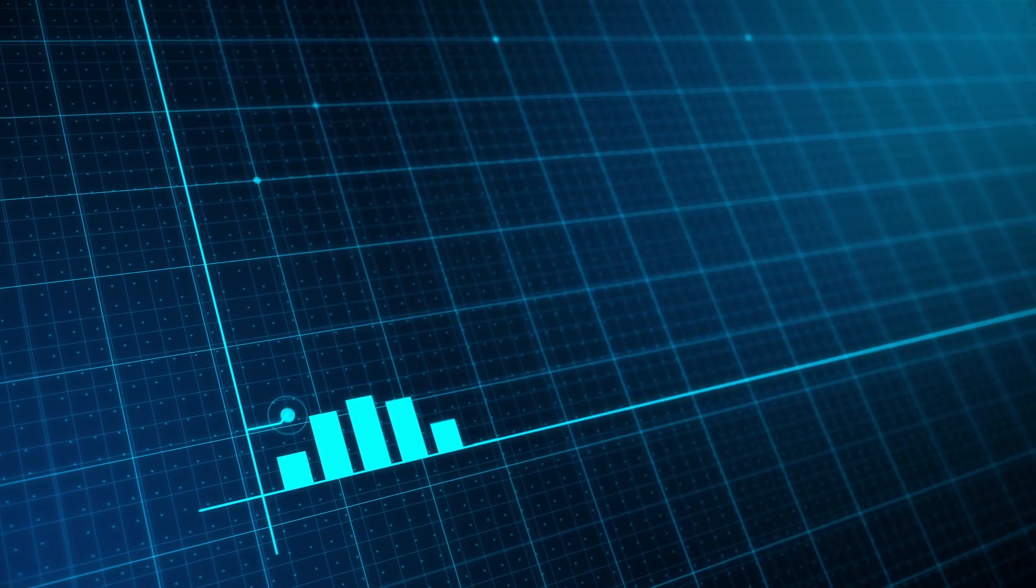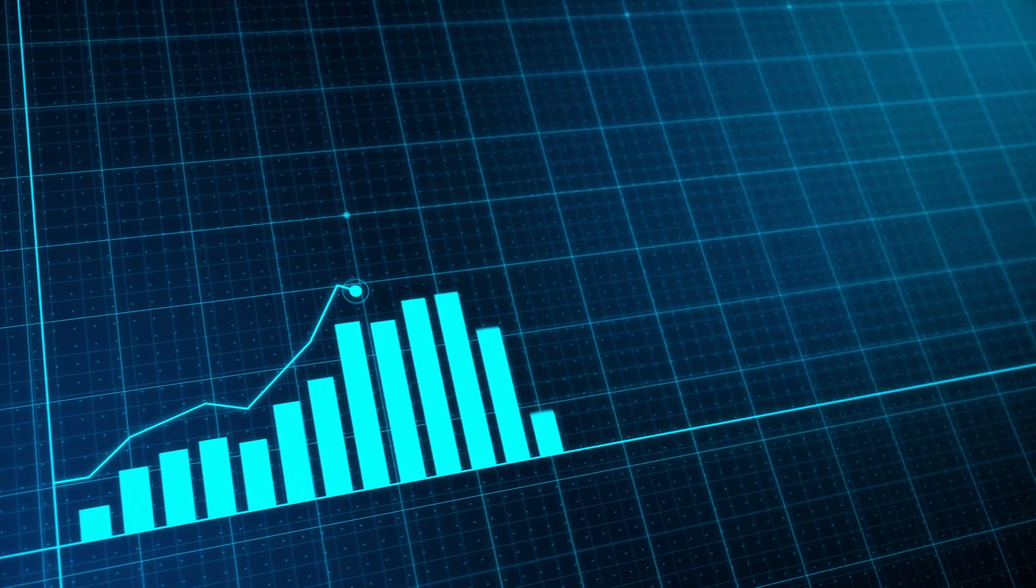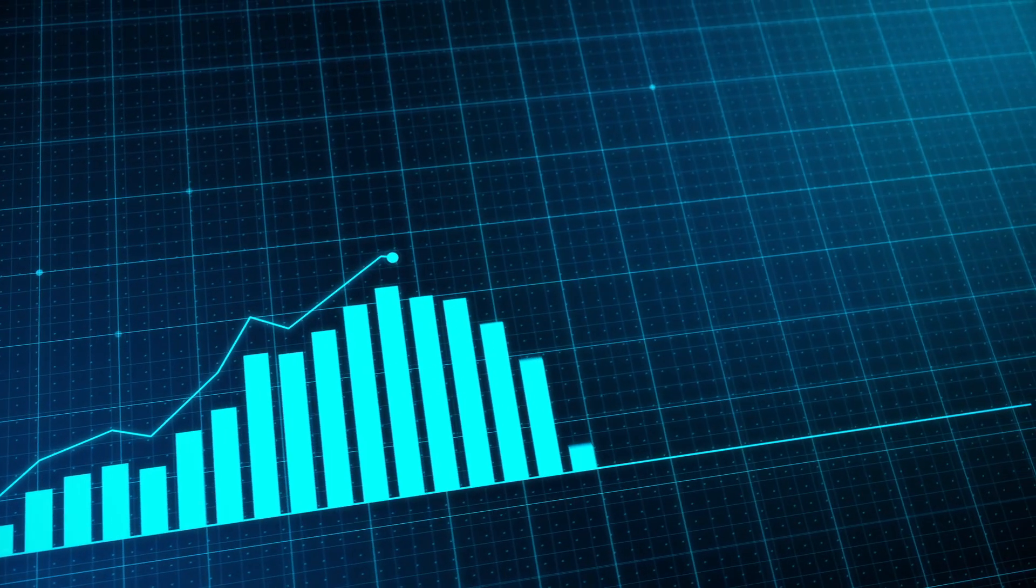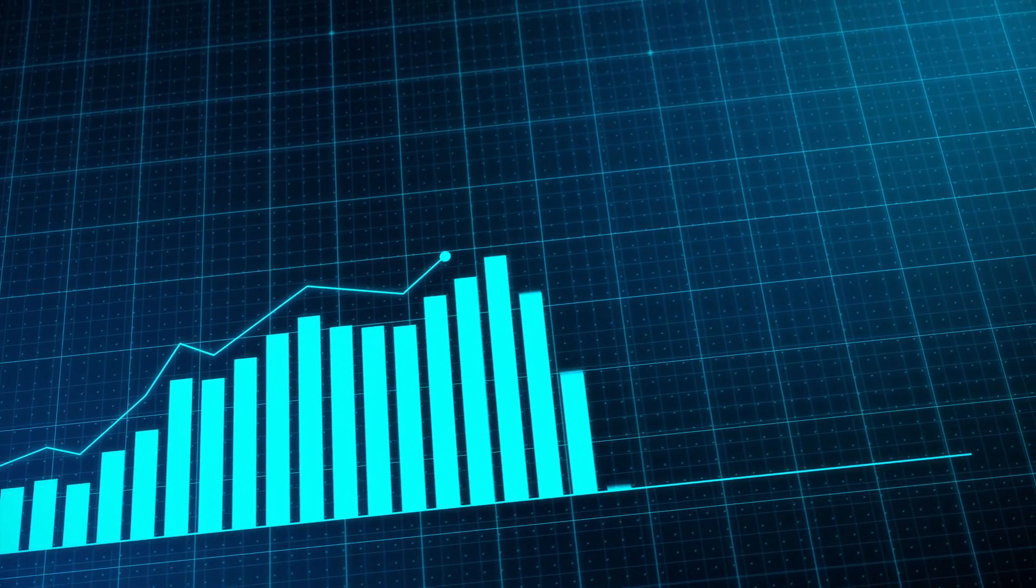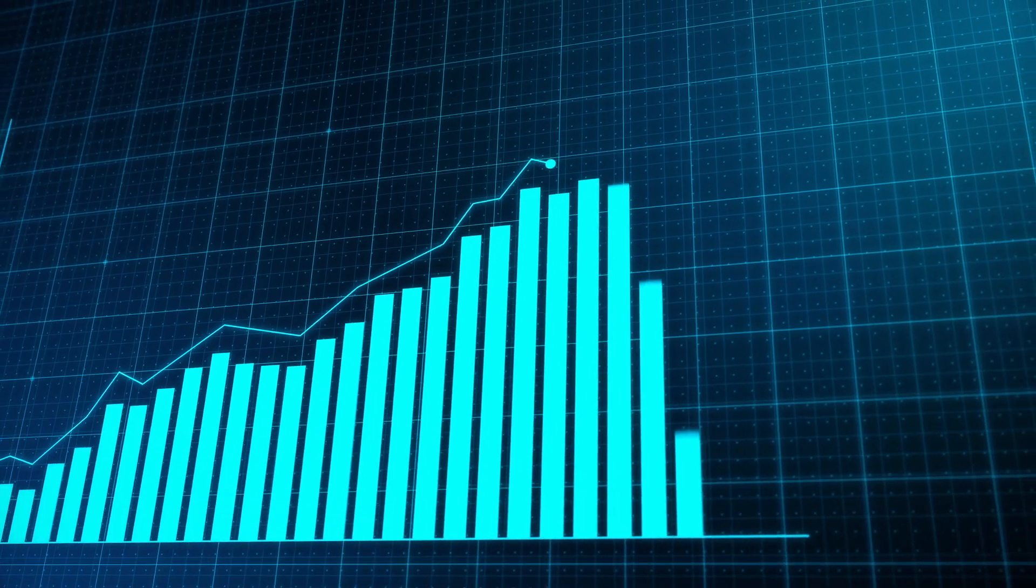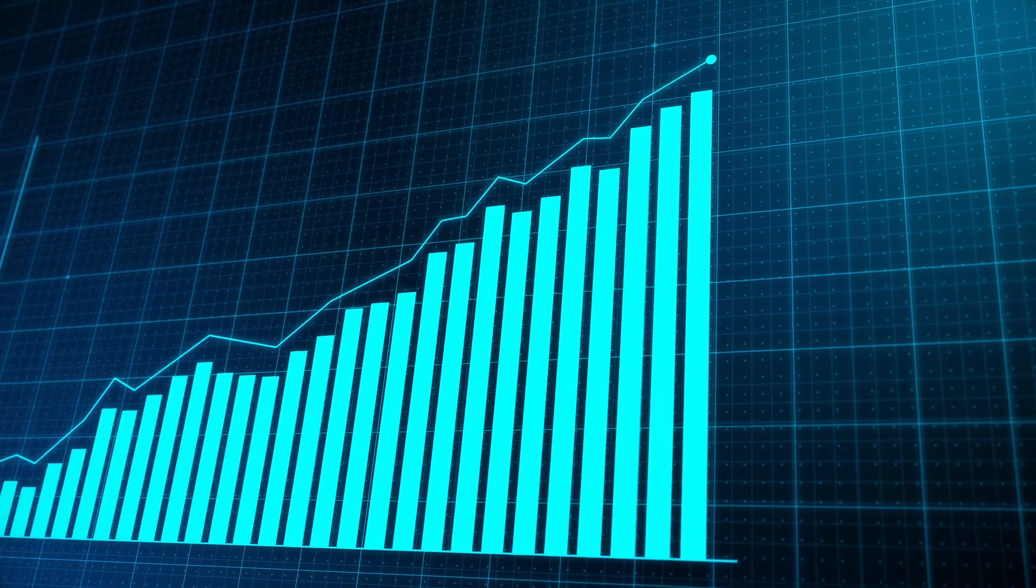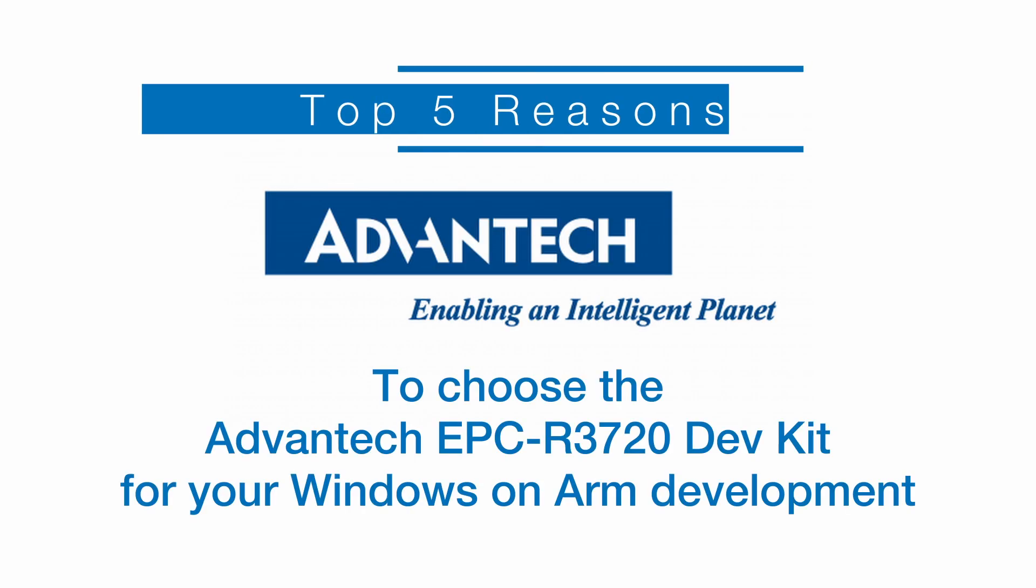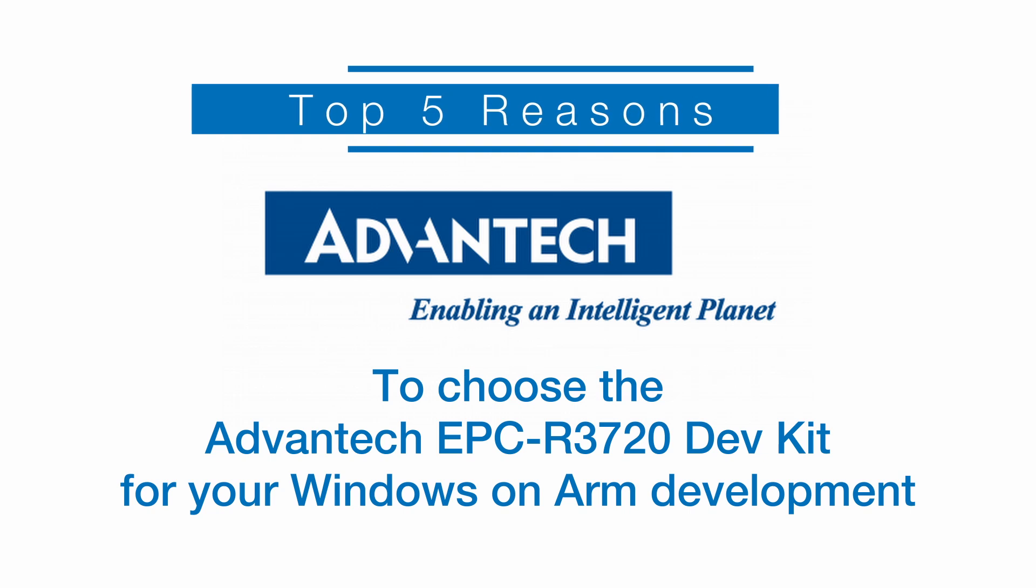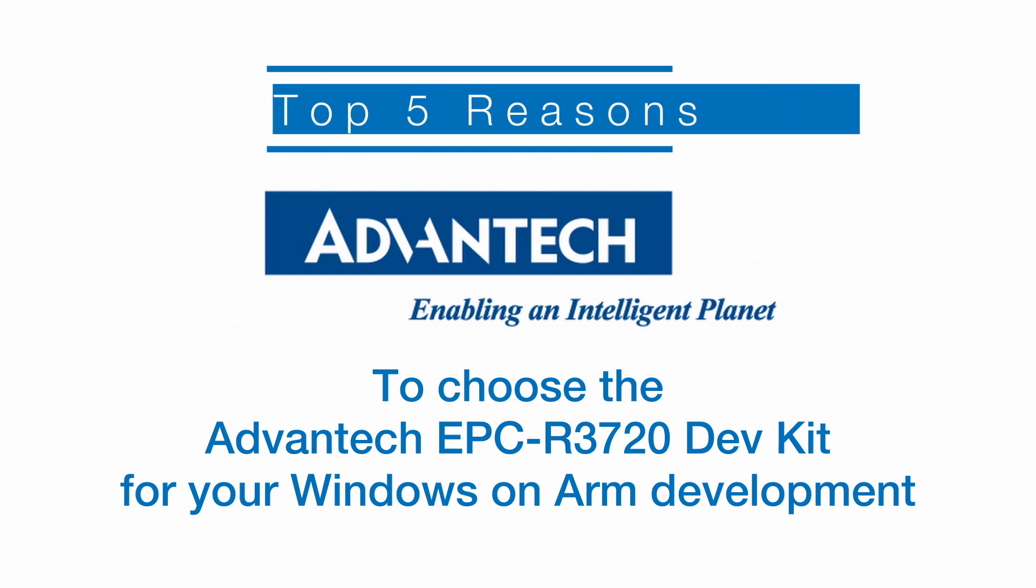The market share for ARM-based PCs is expected to double between 2023 and 2027, so there's never been a better time to get started with Windows on ARM. Here are the top five reasons to choose the Advantech EPC R3720 DevKit for your Windows on ARM development.